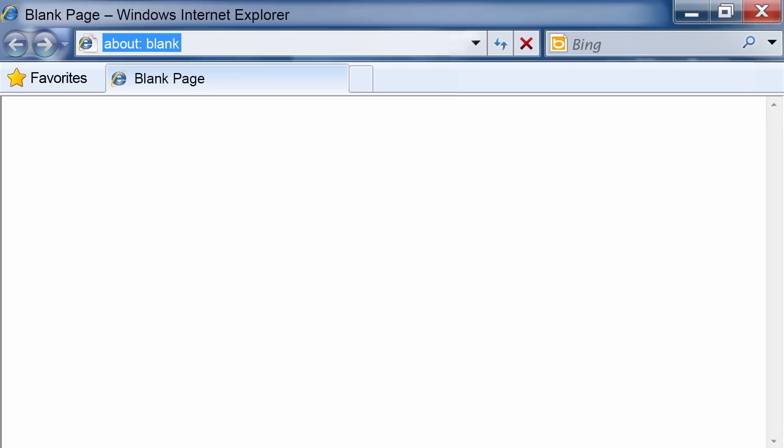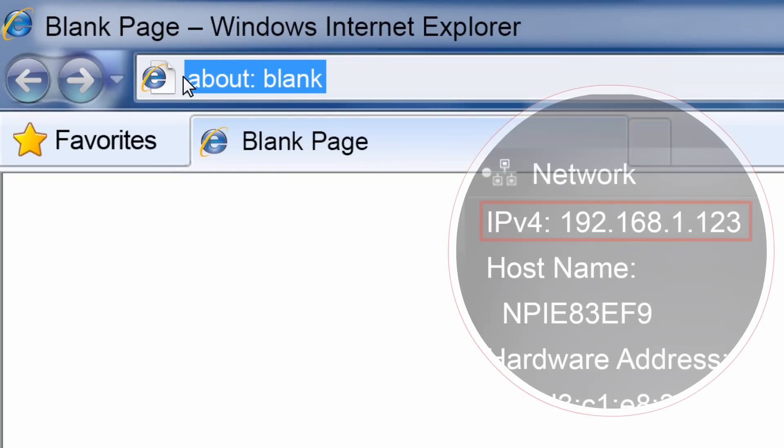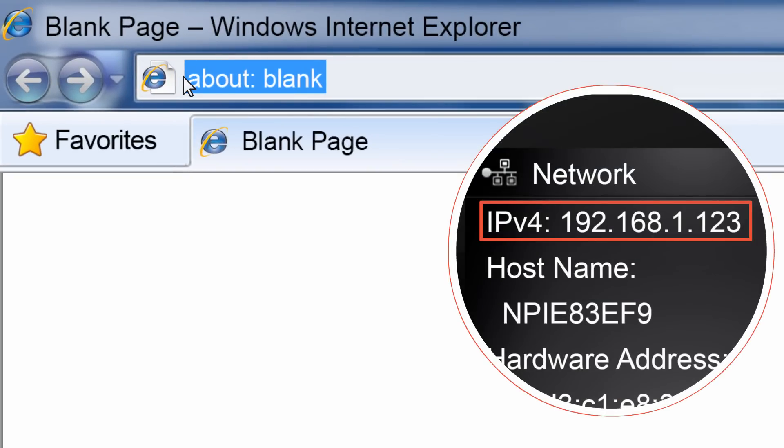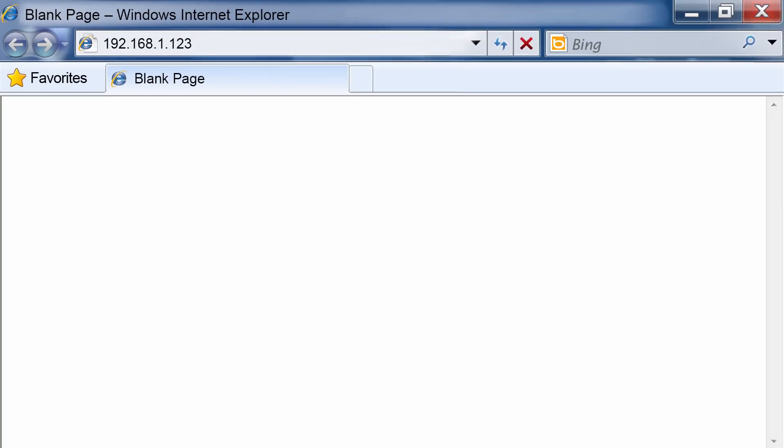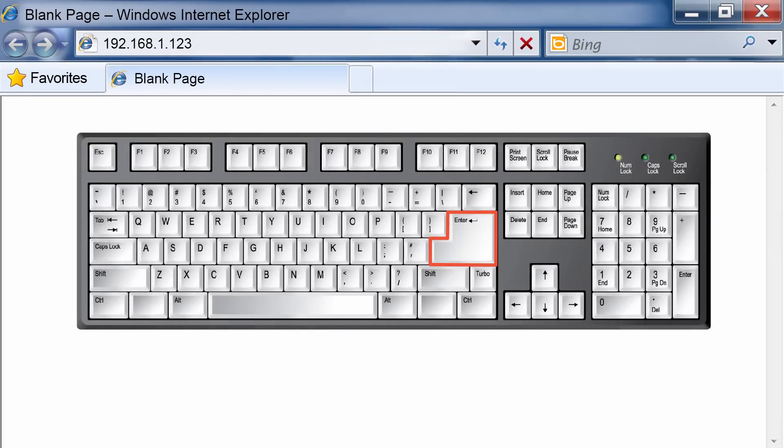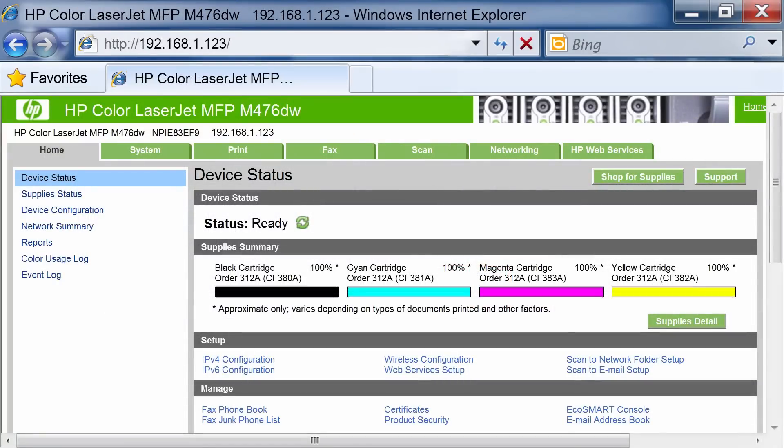Open a web browser on your computer. On the address line, type the IP address or host name exactly as it displays on the Product Control Panel. Press the Enter key on the computer keyboard. The EWS will open.